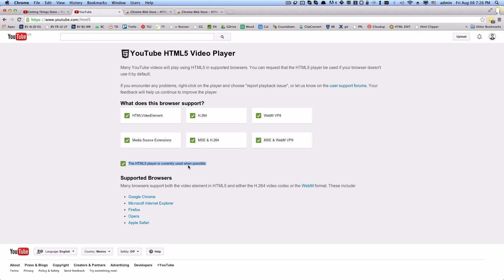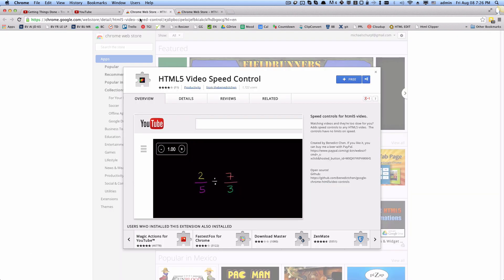Next thing you want to do is you want to be in Chrome. You want to go to this URL, I'll put the link in the description, and you want to install this. So this is one version, what it will do is it will give you some simple controls, plus minus, to basically speed up or slow down a video.